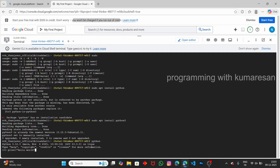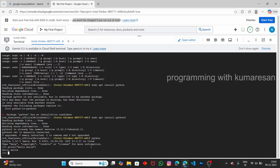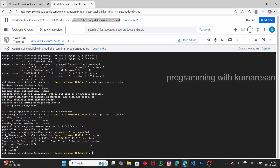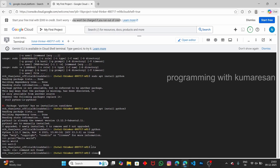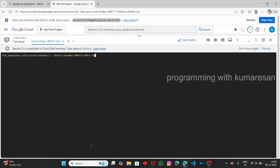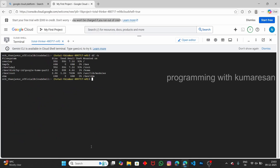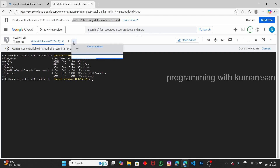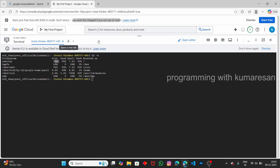You can run Python scripts live — for example, 'print hello world.' Let me exit the Python interpreter and clear the screen. If you want to see what storage is available, just type 'df -h' and you can see we have 100GB of storage.